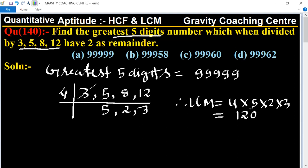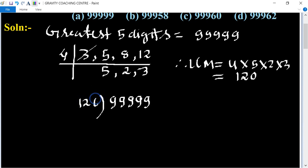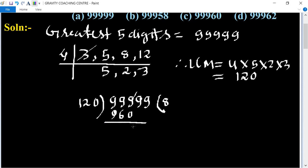Now we divide the greatest five-digit number 99999 by 120. Taking the first few digits: 9 goes into 120 — working through the long division, 120 goes into 999 eight times giving 960, remainder 39. Bringing down digits: 399.